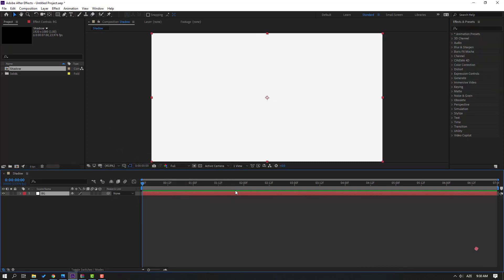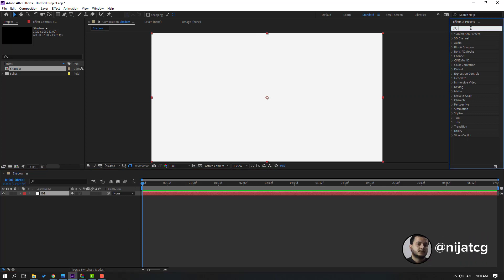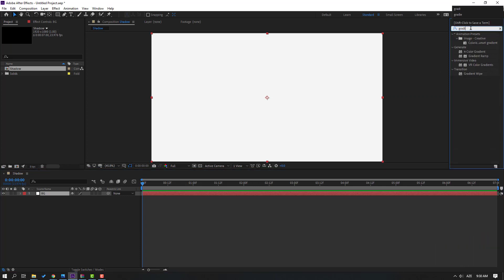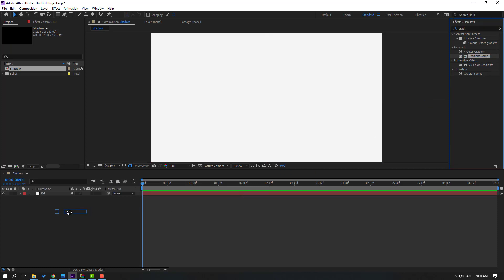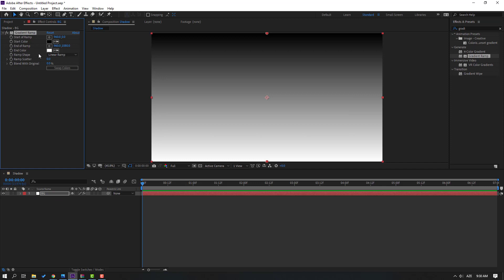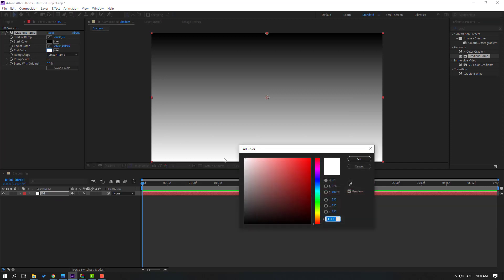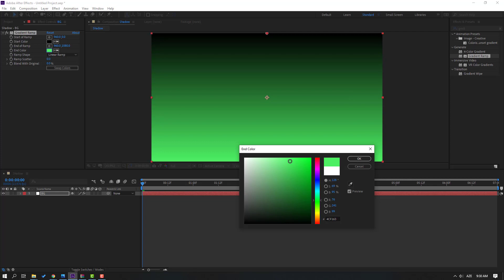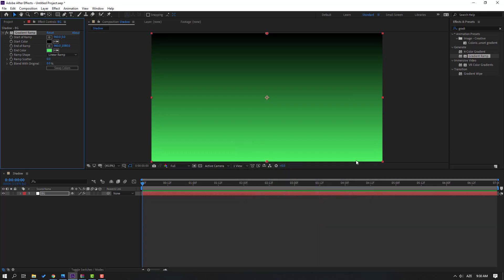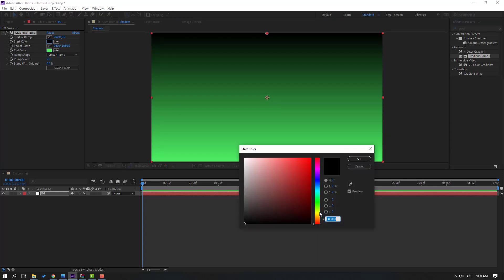Click OK, then go to Effects Presets and search 'gradient ramp'. Select this gradient ramp and use it for this background solid layer. Go to select the start color and let's select a green color, click OK. Go to start and select green again.